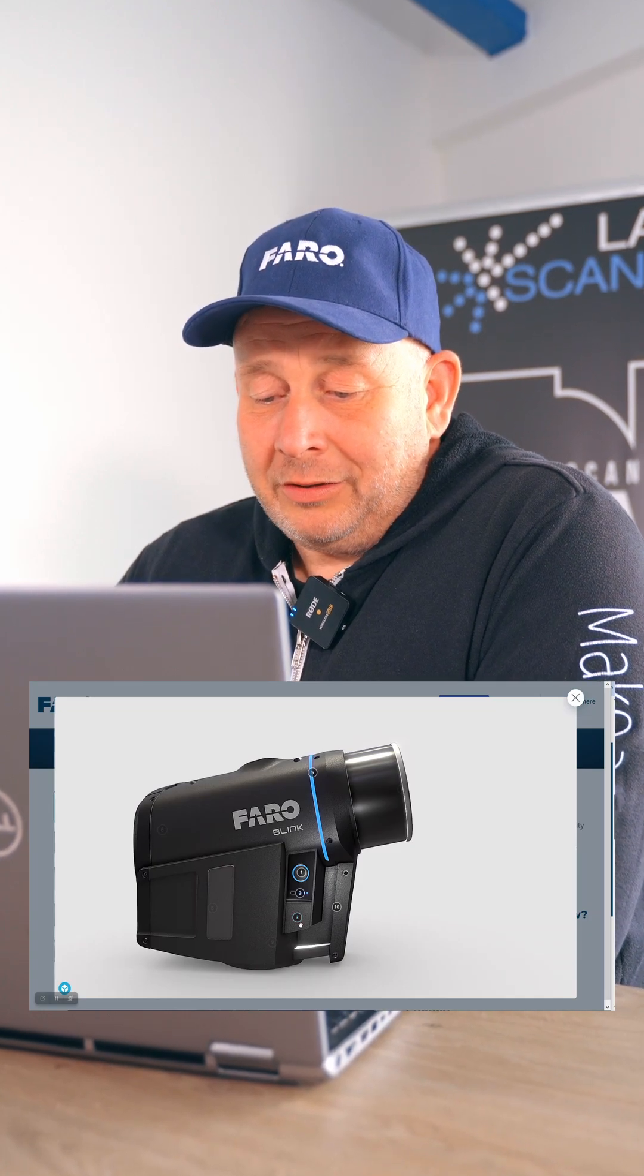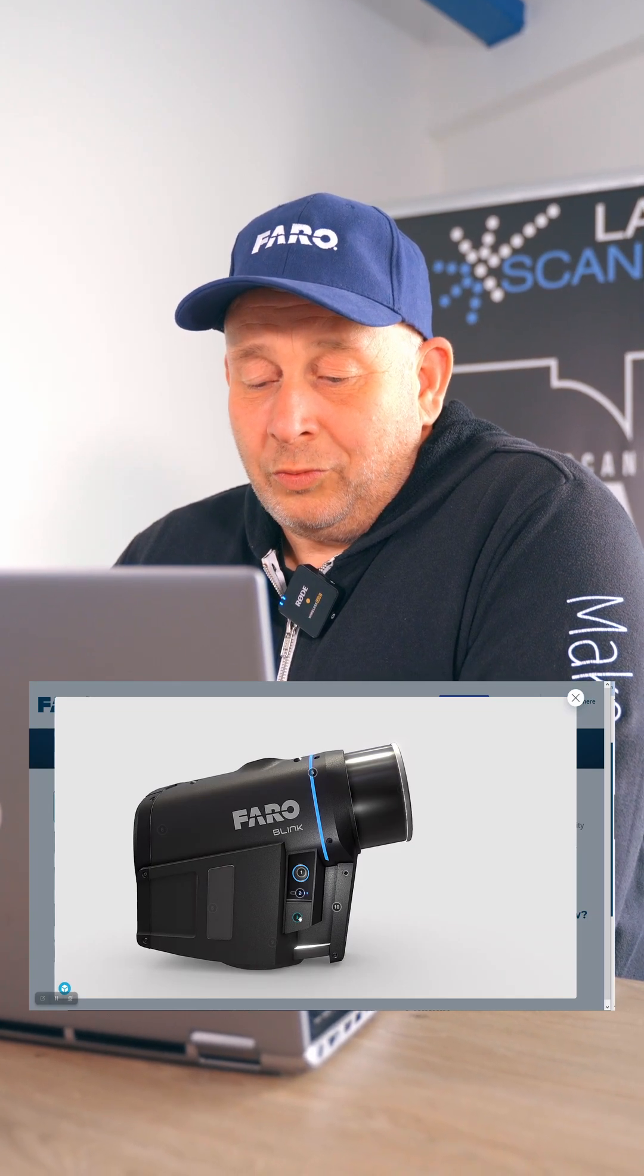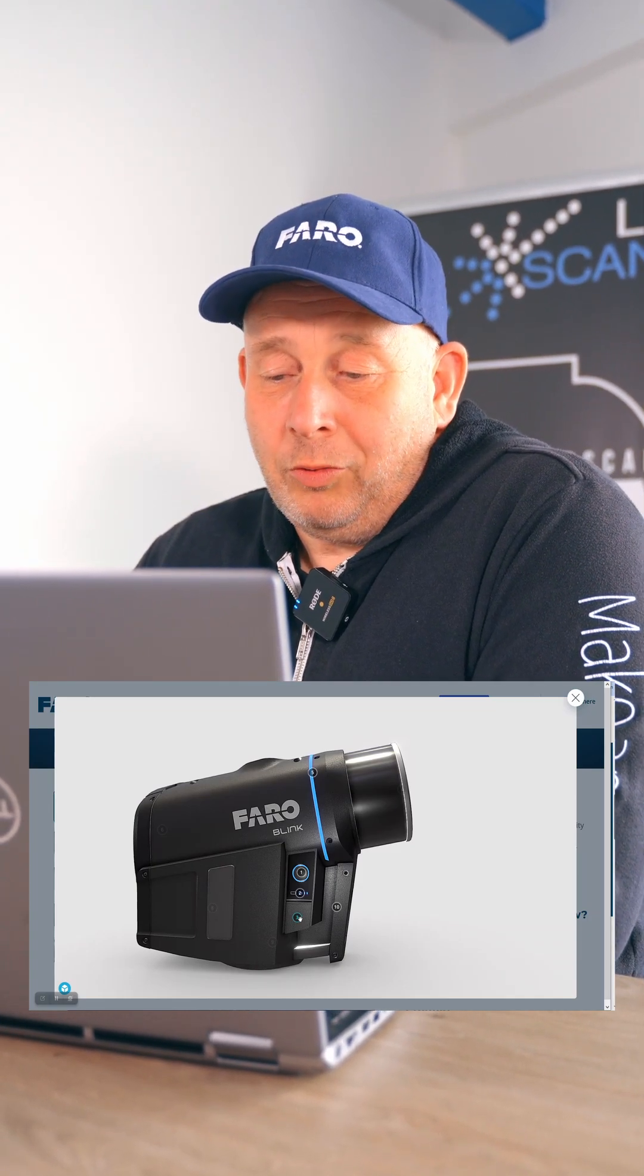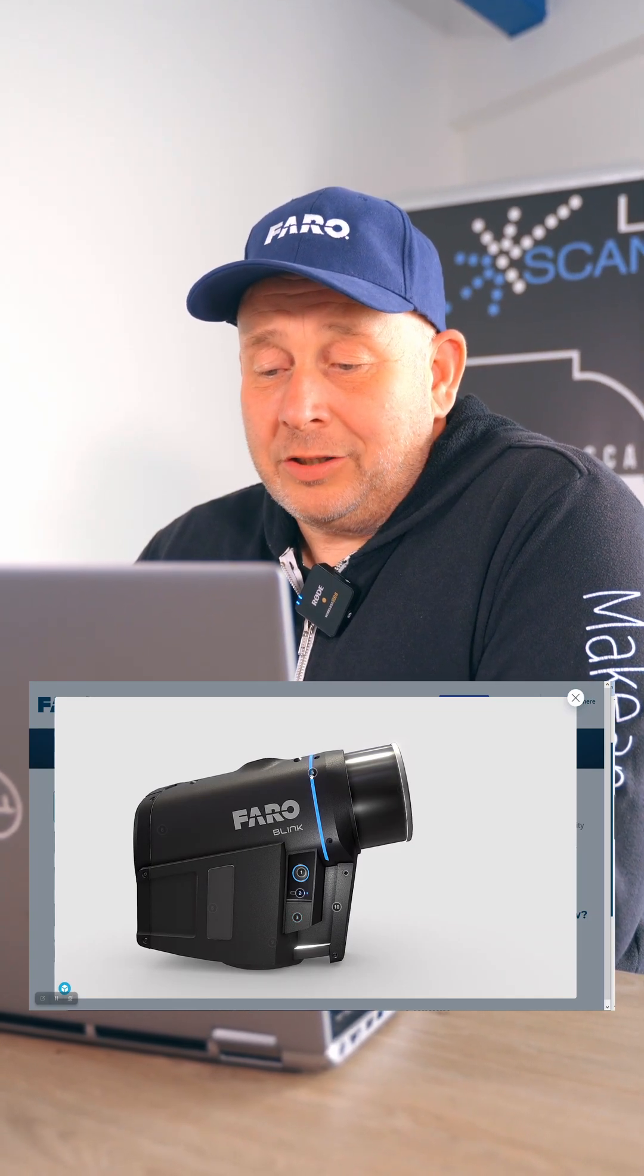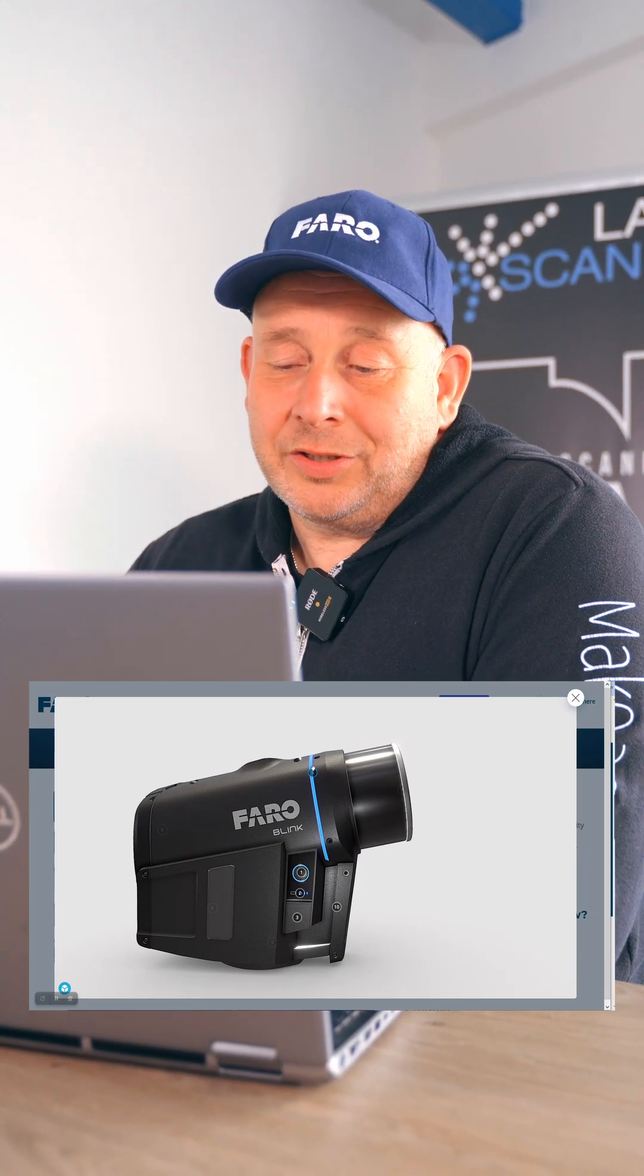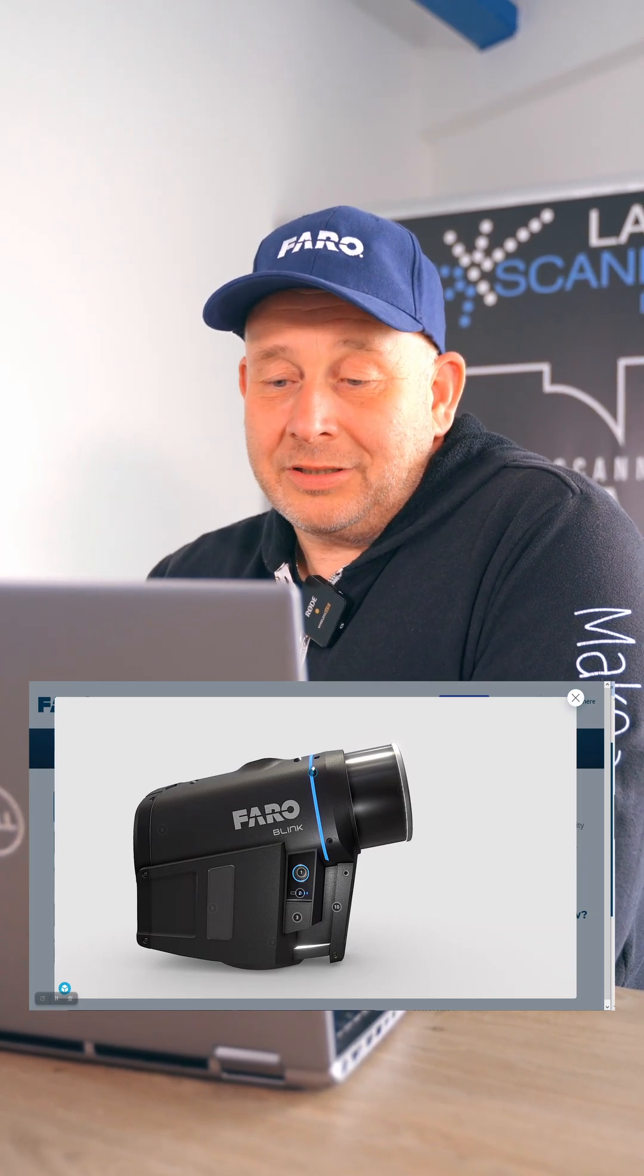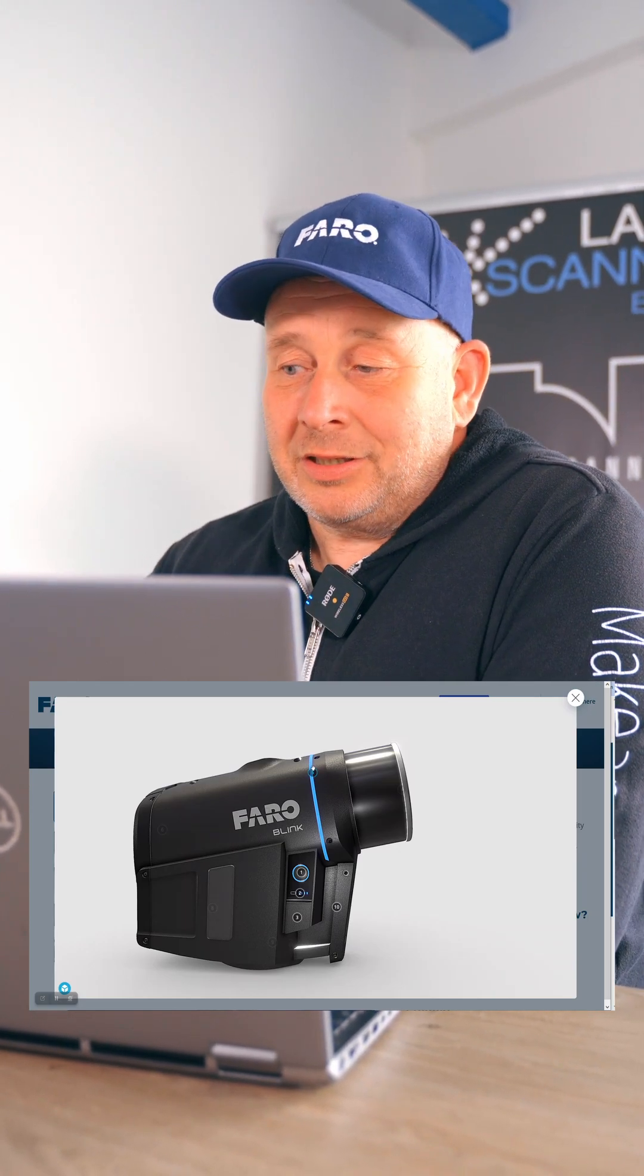And you have here something to send out the data by USB or by WLAN. And you have here your status indicator, which shows you how good is your tracking between your scanning positions.